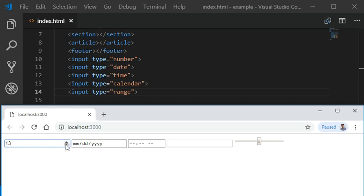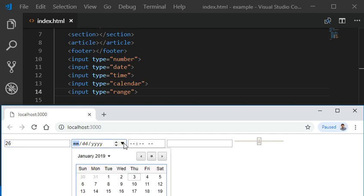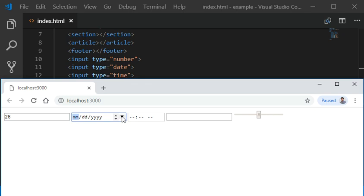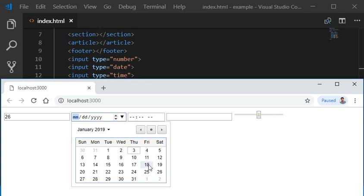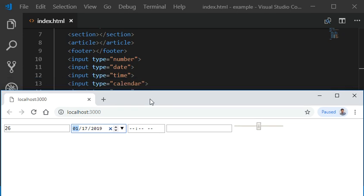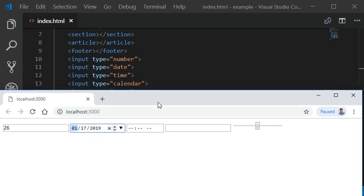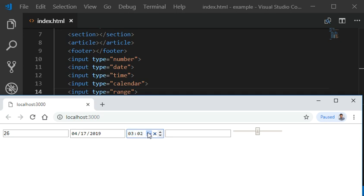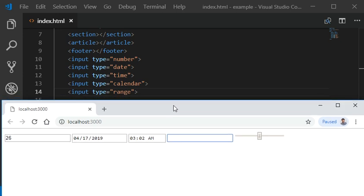The number tag has two indicators where you can add numeric values. The date tag has a dropdown where you can select the date. You don't need to add any specialized jQuery plugin to get the date. HTML5 resolves these issues. The time field allows you to set time in your form, which is very easy now.